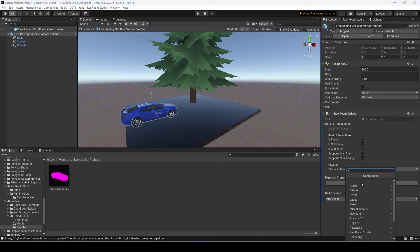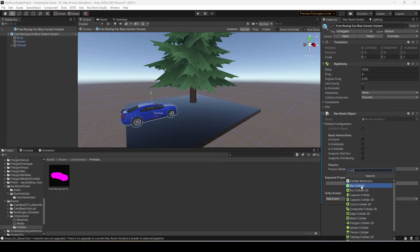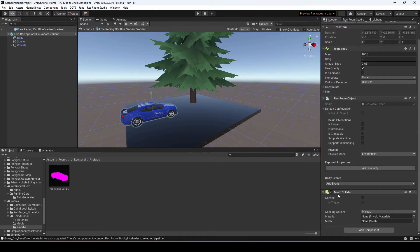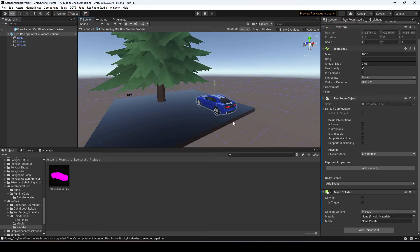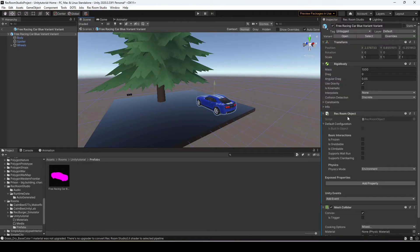Let's also add a mesh collider component. You can choose Box, Capsule, or Mesh Collider. If you pick Mesh Collider, it's recommended to hit Convex, otherwise it may not work properly if the shape has too many sides. You can also add a Box Collider and then add invisible collision in Rec Room. Now we have our Rec Room object with a mesh collider.